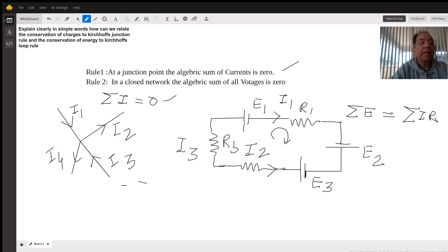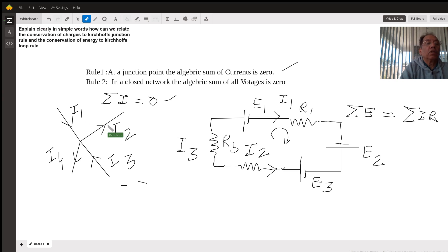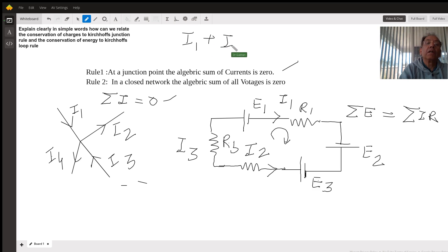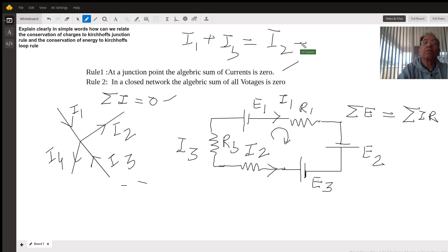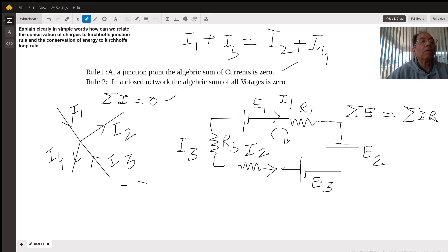So whatever charge flows in must flow out. If I take the incoming currents as positive and outgoing currents as negative, then the sum of these currents will be zero. That means I1 minus I2 plus I3 minus I4 equals zero, or incoming currents equal outgoing currents. So I1 plus I3 equals I2 plus I4. This is rule number one.